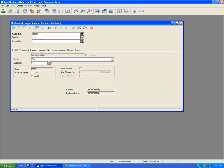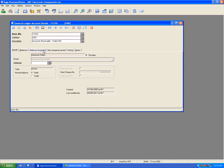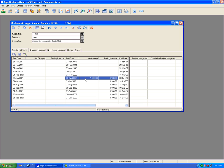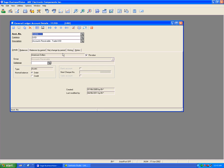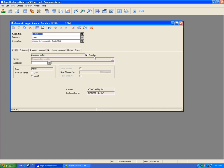We are going to revalue the accounts receivable trade account 11210 for US dollars, changing the base currency amount from $1,100 to $1,050 by performing the currency revaluation for June. The revalue flag is very significant — any account that does not have this flag enabled will be bypassed. If this account was not checked, after the revaluation rollup I would still see $1,100 in this account.